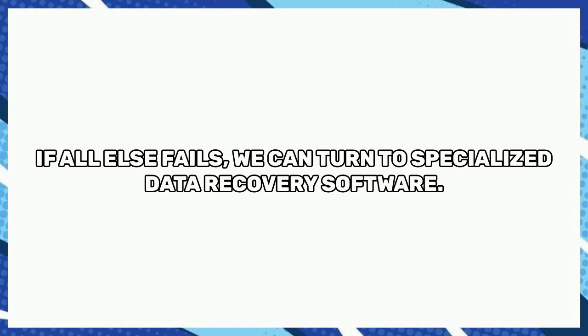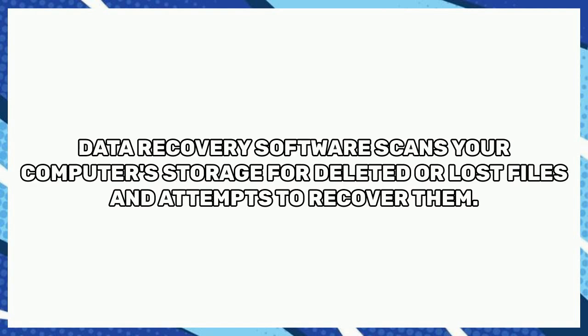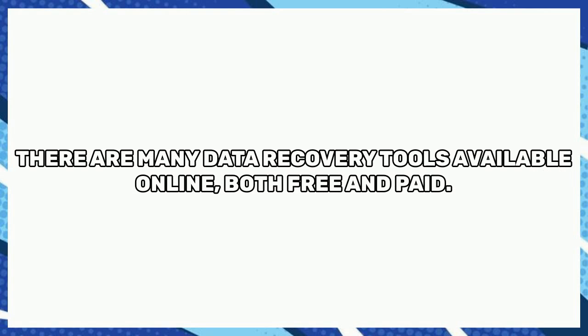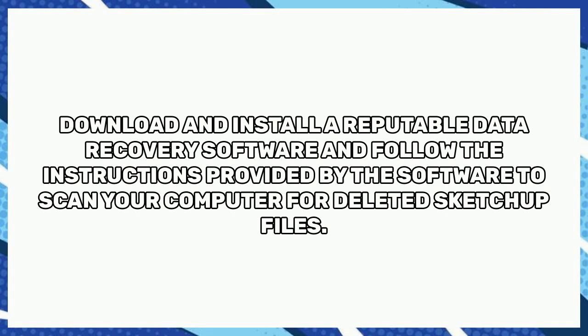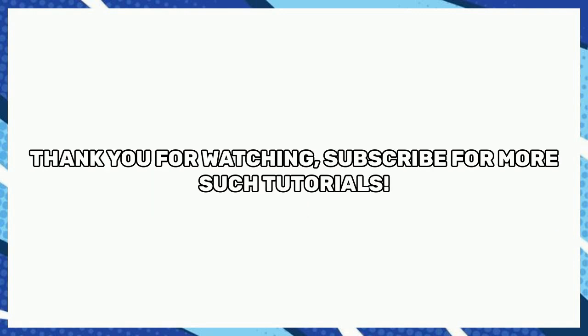If all else fails, we can turn to specialized data recovery software. Data recovery software scans your computer's storage for deleted or lost files and attempts to recover them. There are many data recovery tools available online, both free and paid. Download and install a reputable data recovery software and follow the instructions provided by the software to scan your computer for deleted SketchUp files.